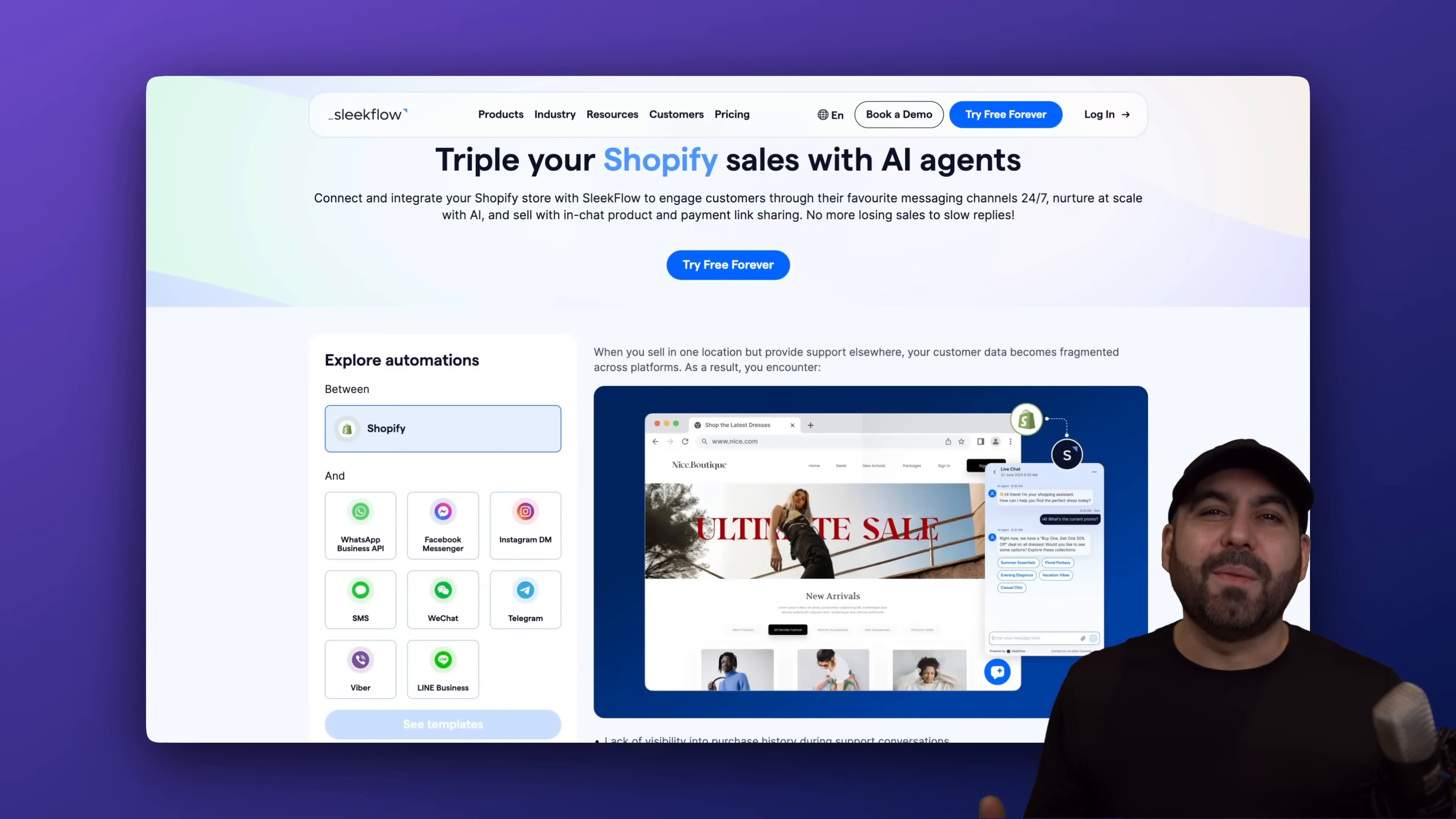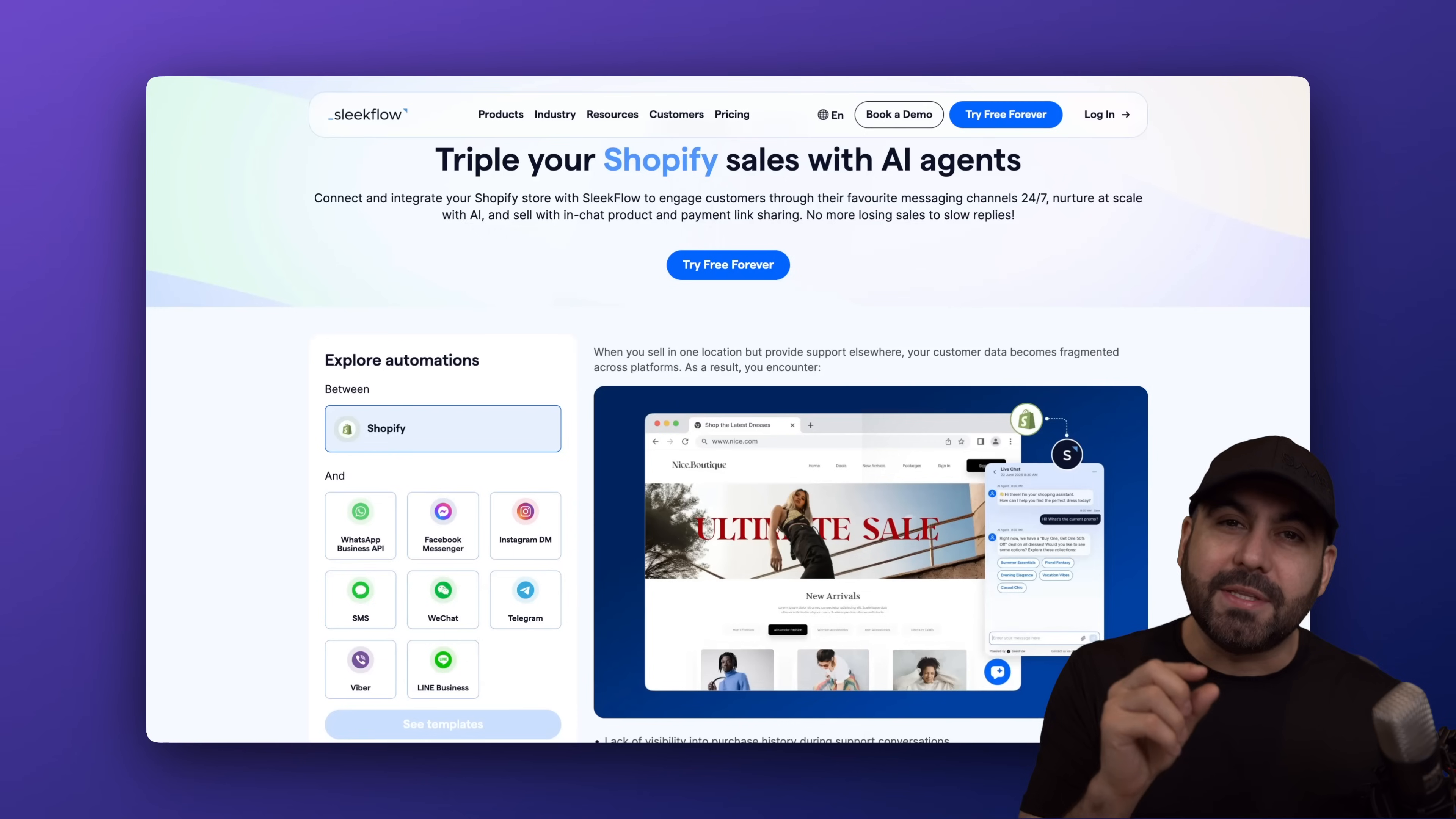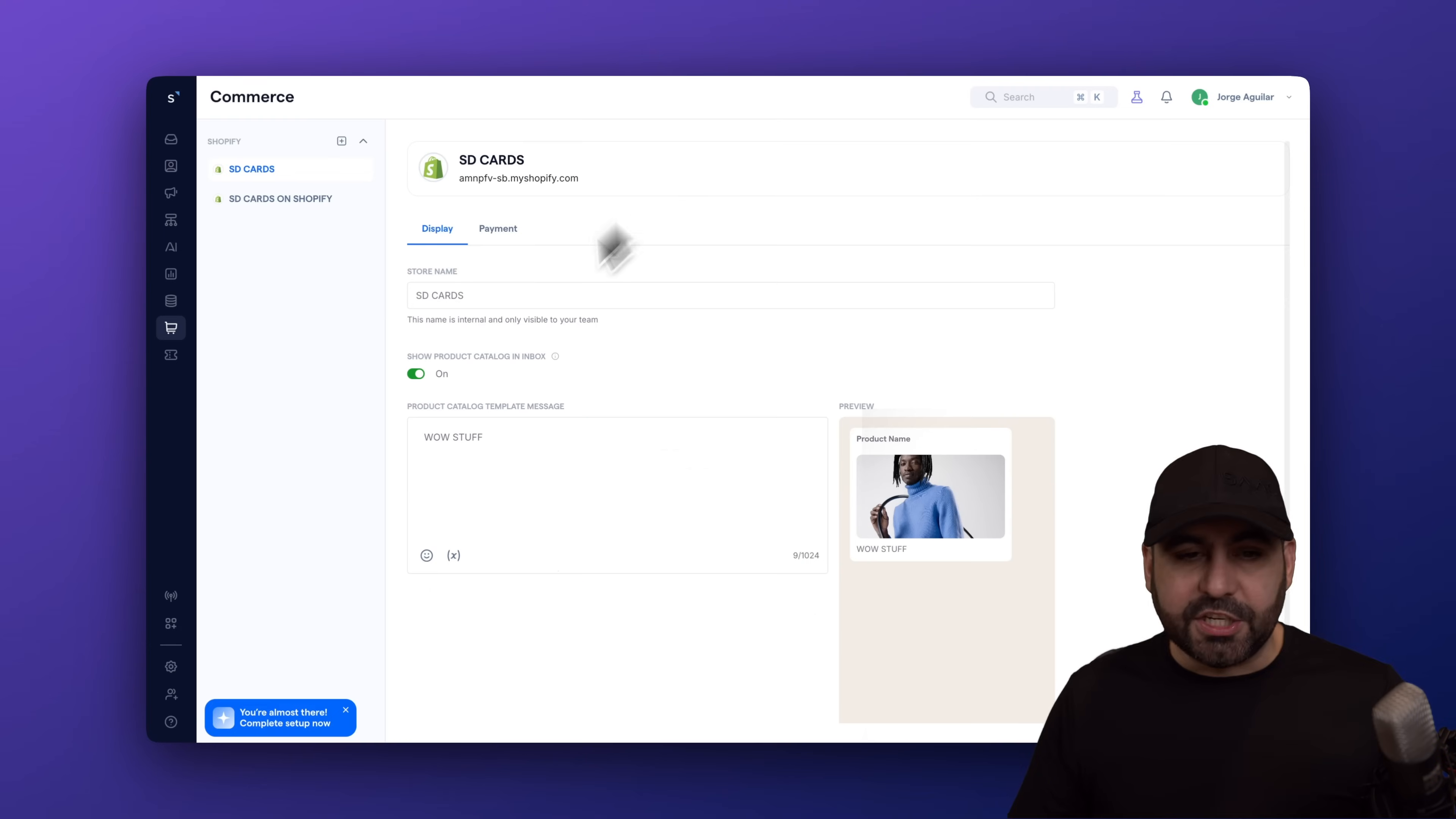What's up, everyone? I'm going to show you how easy it is to start selling via WhatsApp using your Shopify store. That means that we don't need to create products because we already have them on Shopify. But we'll be able to sell, we'll be able to suggest, and we'll be able to charge via WhatsApp using the power of Sleekflow and Shopify. So to make the connection, it's super easy.